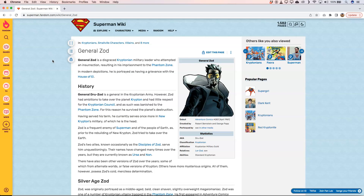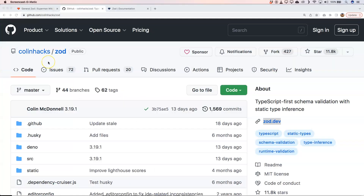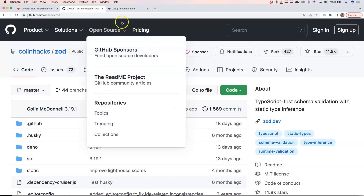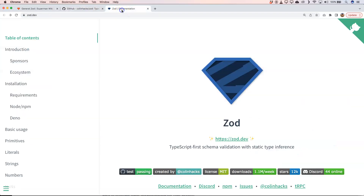I also like superheroes. Instead of talking about general Zod, I'm going to talk about this one right here on GitHub. It's a TypeScript-first schema validation library with static type inference. It also has a website where you have a lot of information on it.